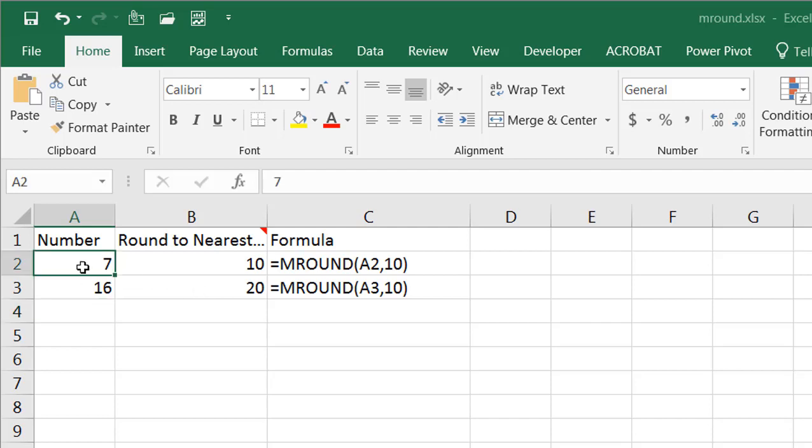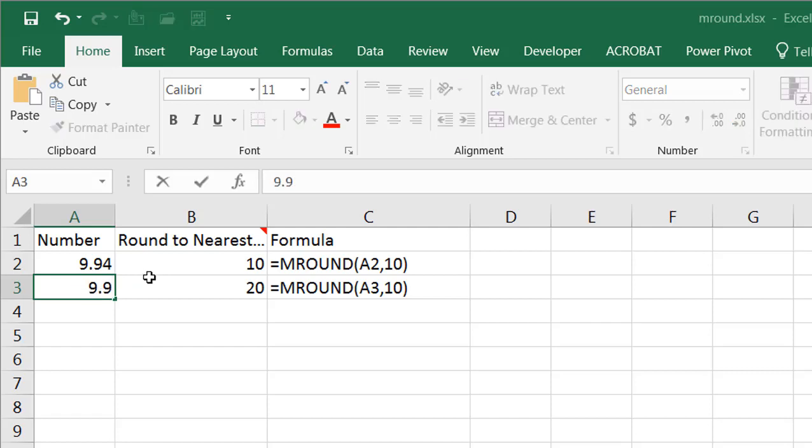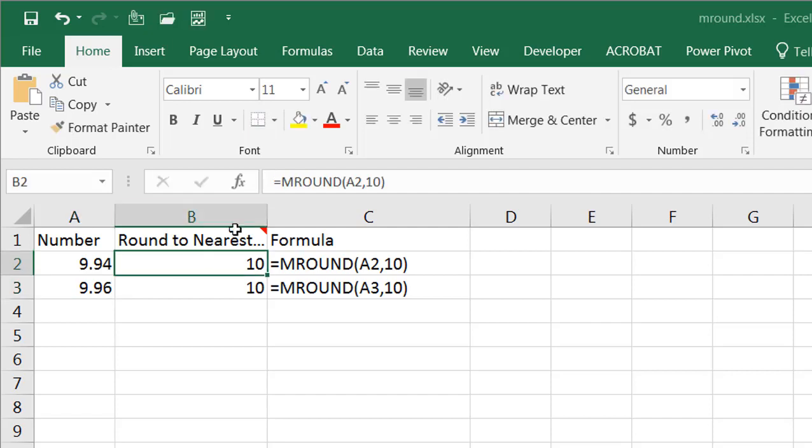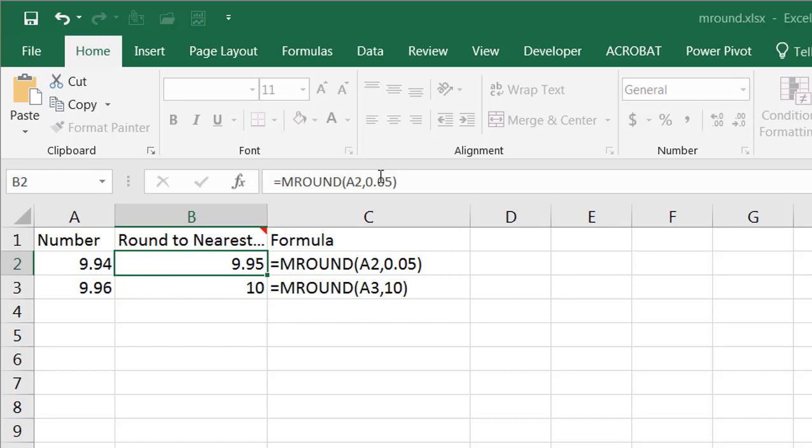How would it look with decimals? Let's say we have 9.94 and maybe this one would be 9.95 or 9.96. We want to round it to the nearest 5 cents, 0.05. Ctrl+Enter to stay in that cell.